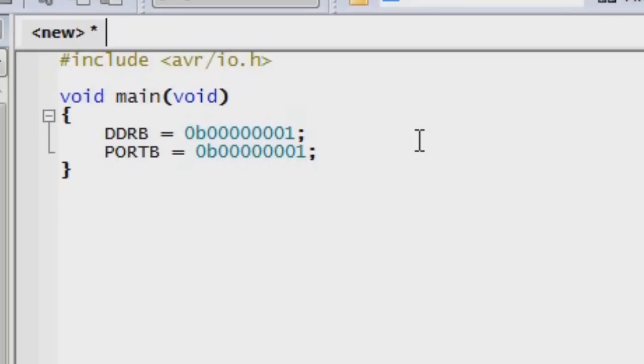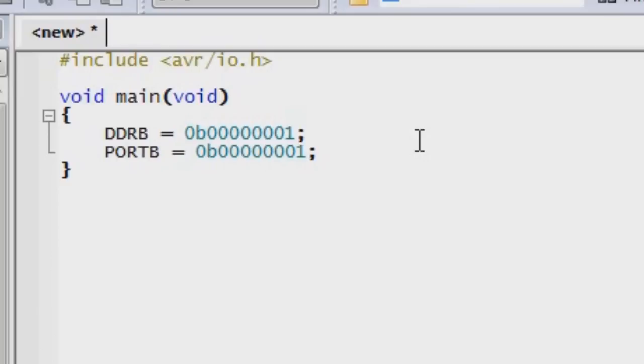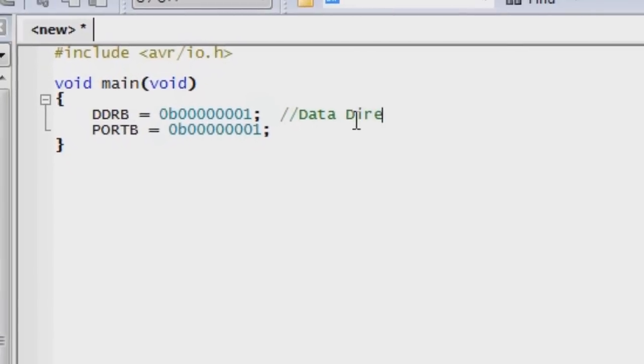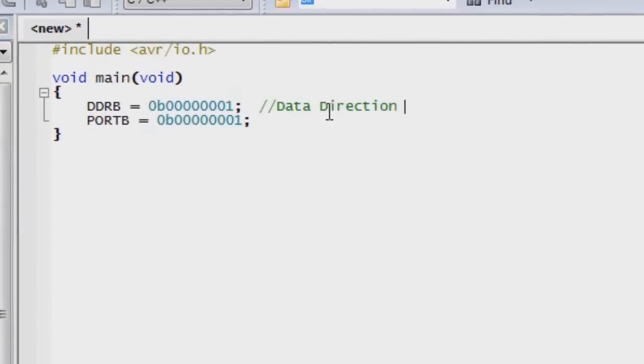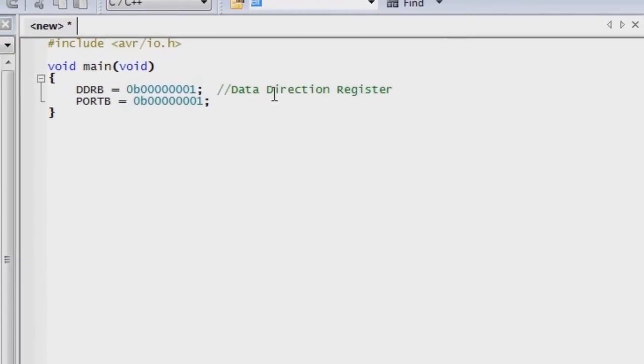Now, I would like to also show how we make notes in our programming. And this is a really important concept to provide information into the program that won't be used in the running of the program, but will inform you how you wrote it and why you did certain things in the program. So we use the double forward slash, and I'm just going to say in English what I'm doing here. So this is the data direction register and assigning pin zero on port B to output.